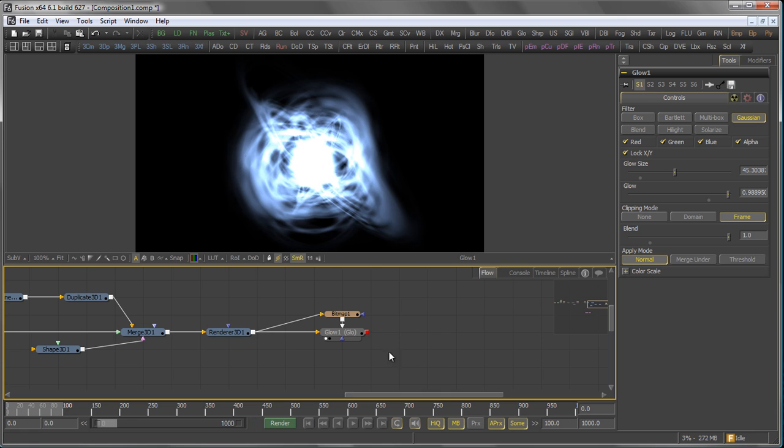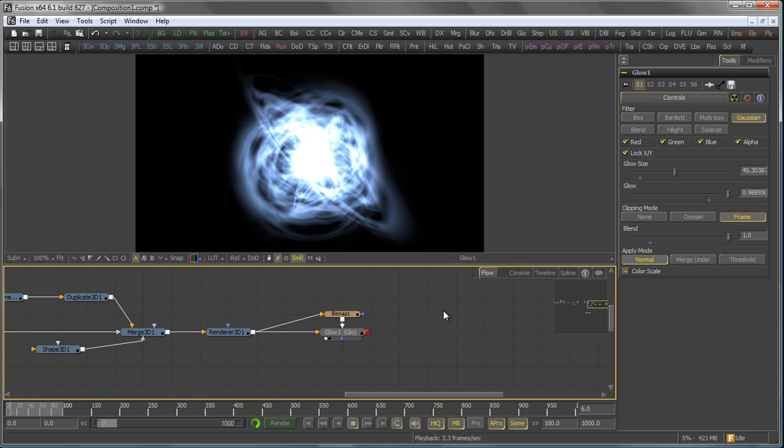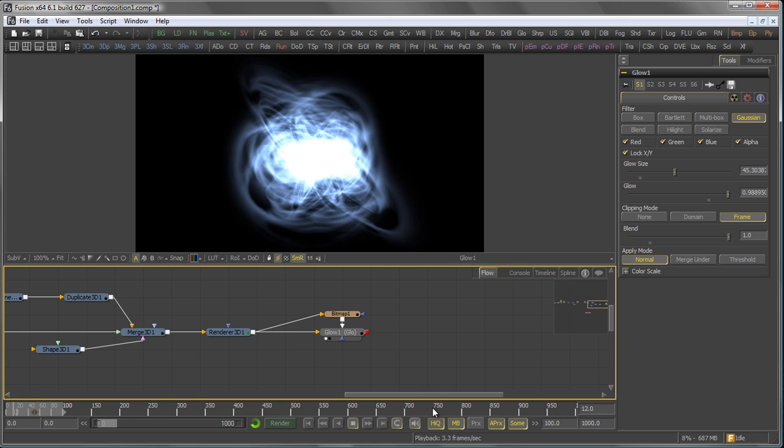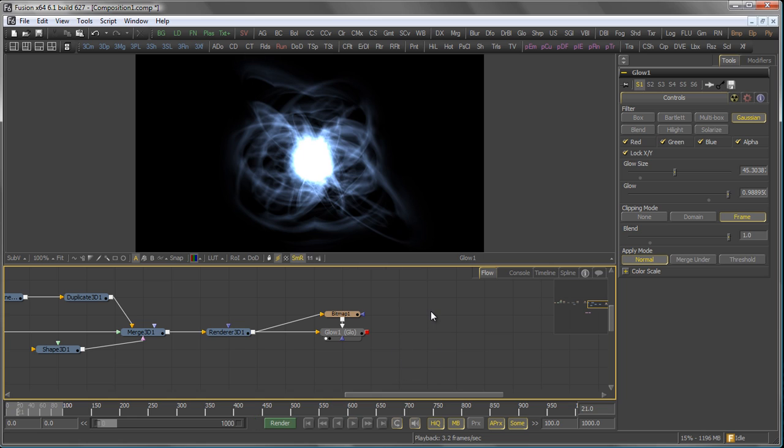Of course, there are many ways to create something like that in Fusion. And you can also add particle systems, etc. But that would be part of another tutorial. So, stay tuned. And see you next time. Cheers!